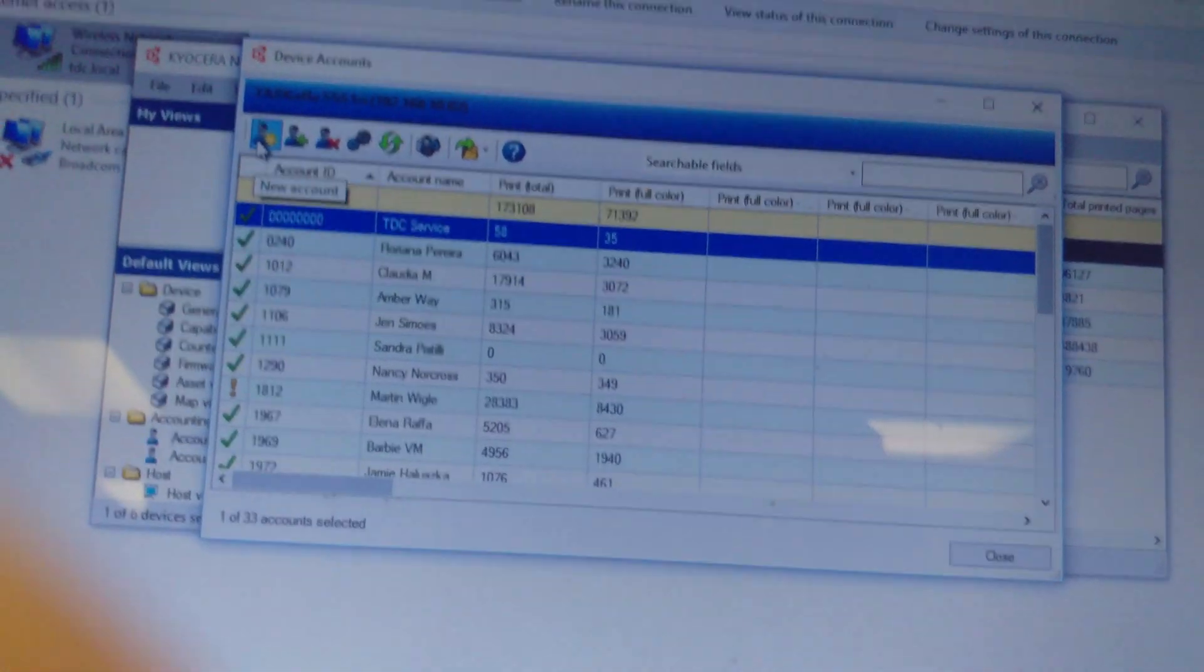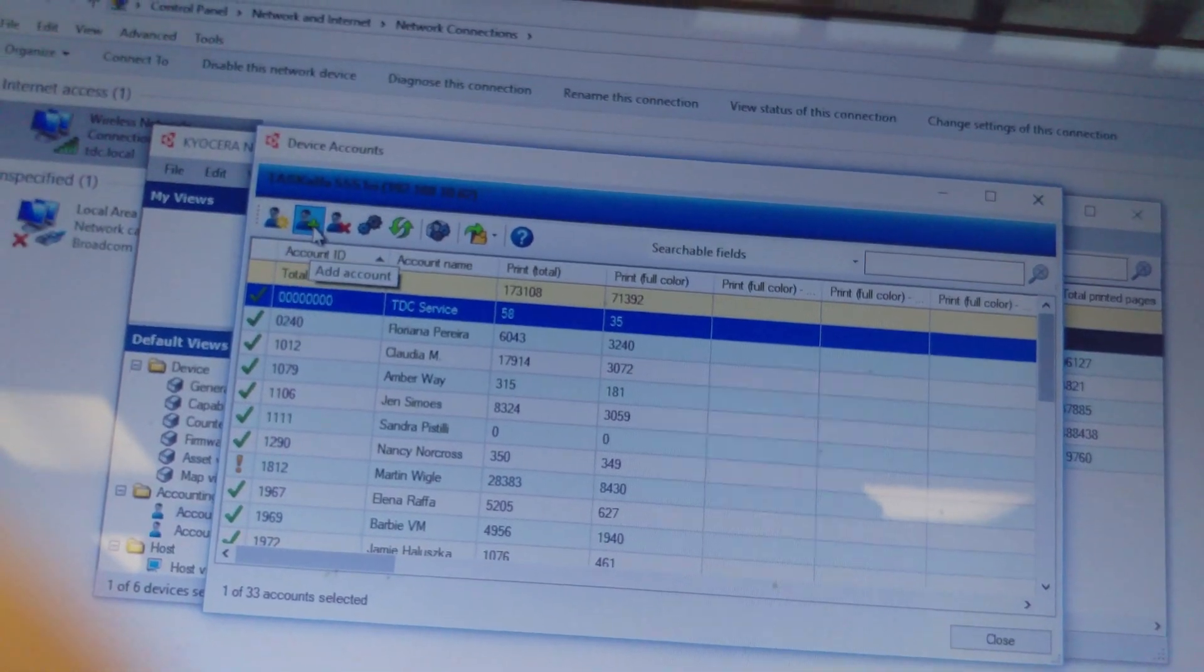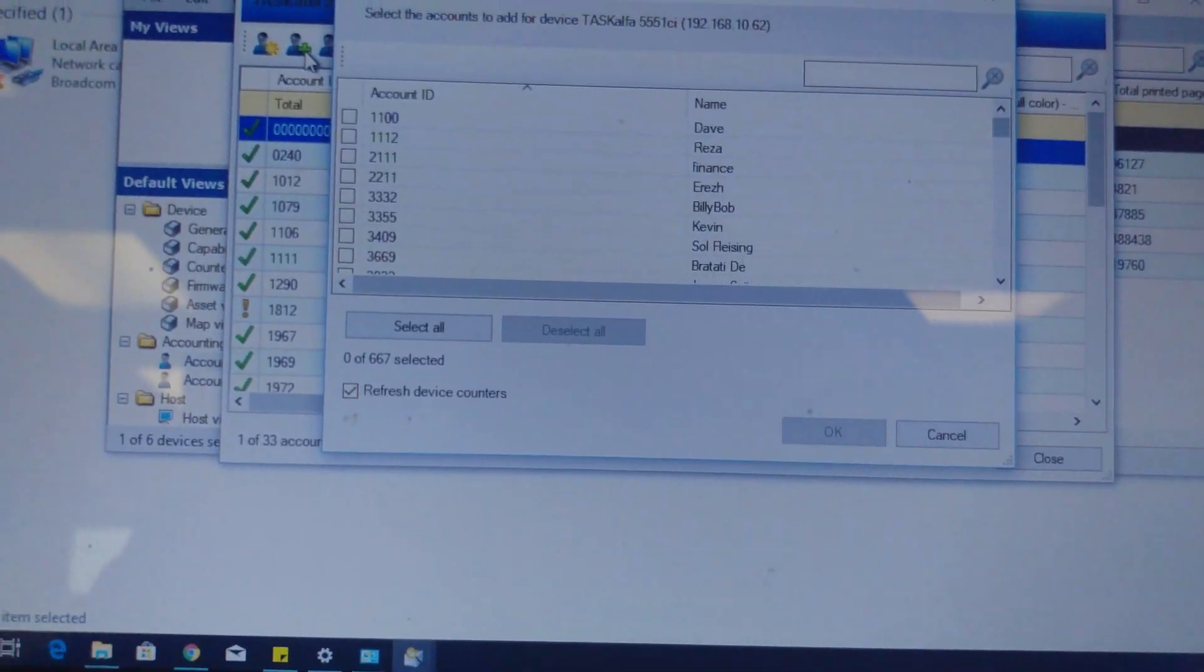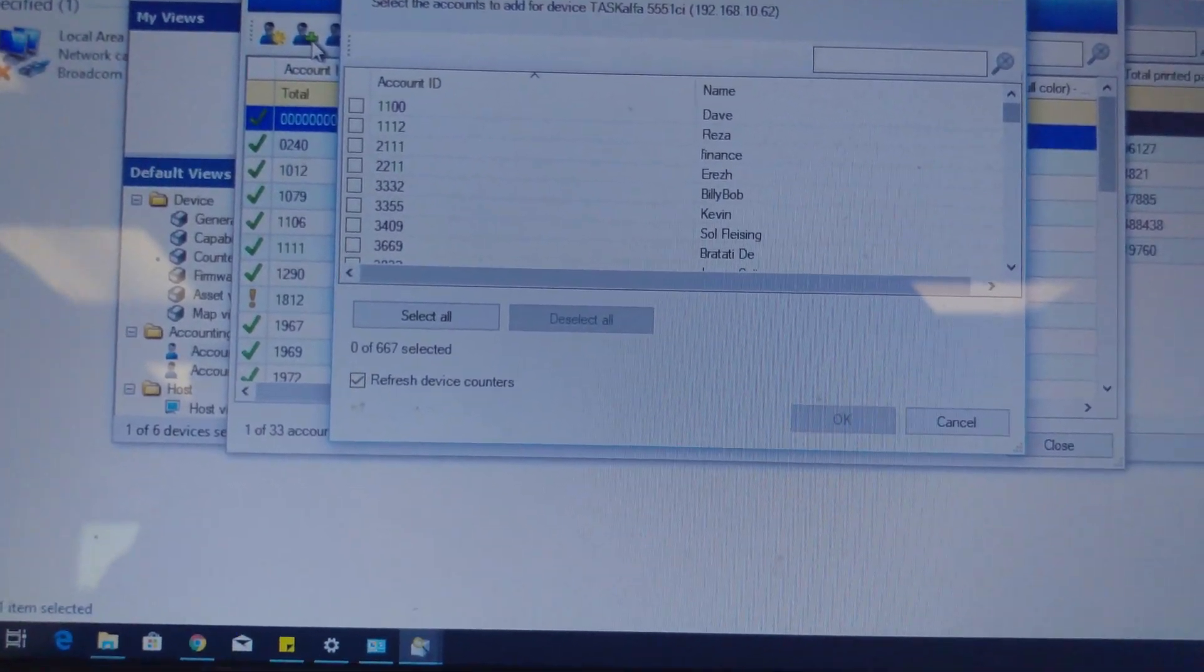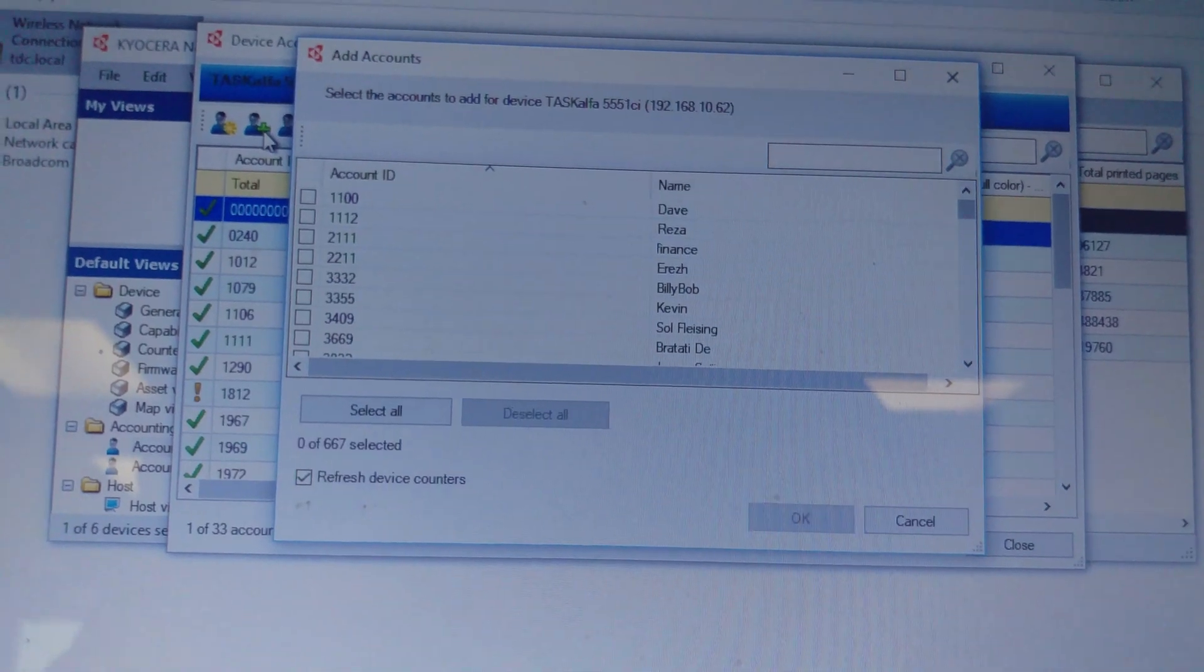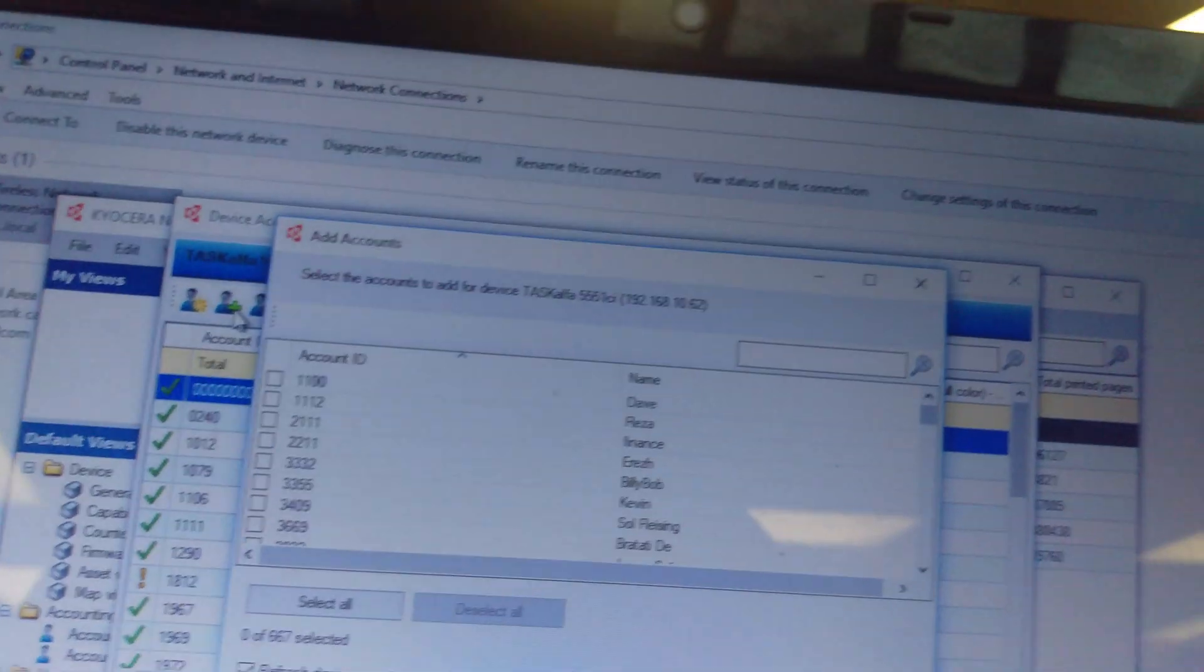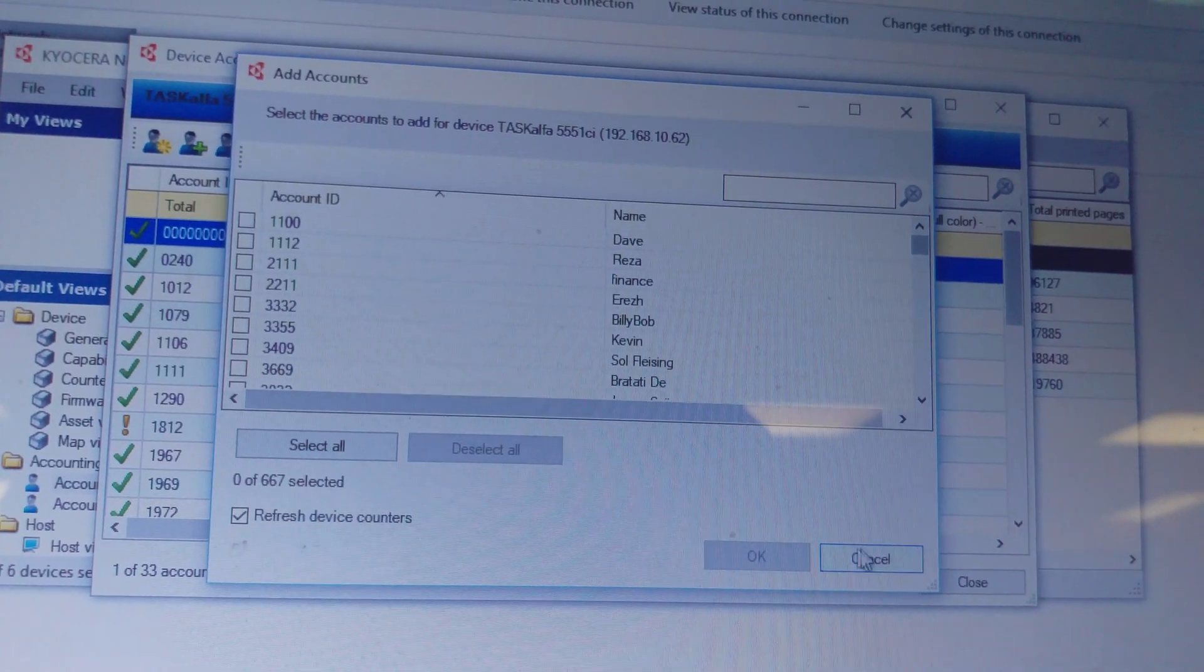So create a new device, add account - that's all the accounts that my computer extracted from the machine. I can add accounts if they are saved on the drive, and I can add all these accounts to any other machine.